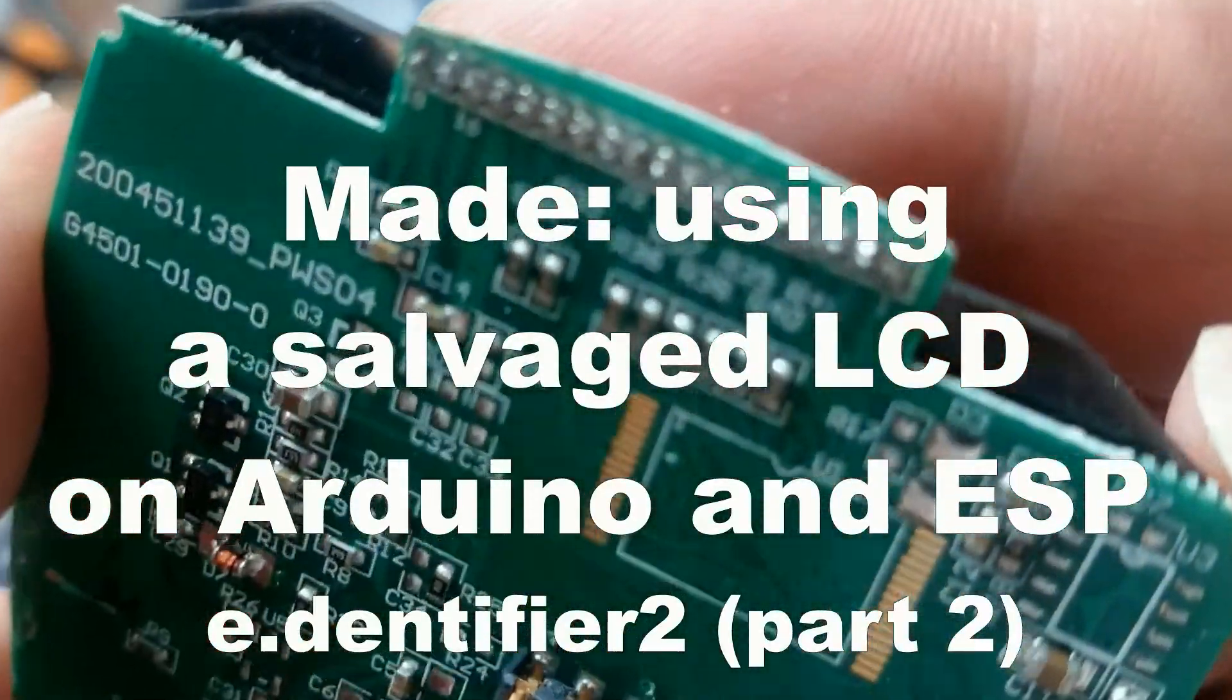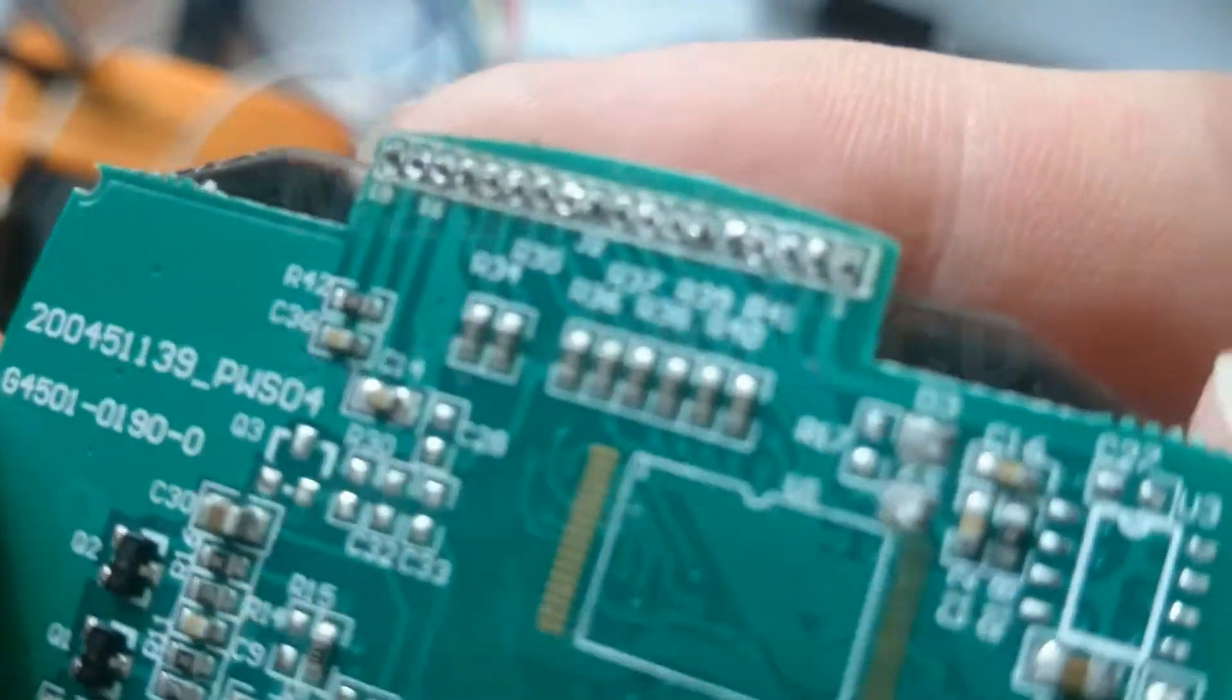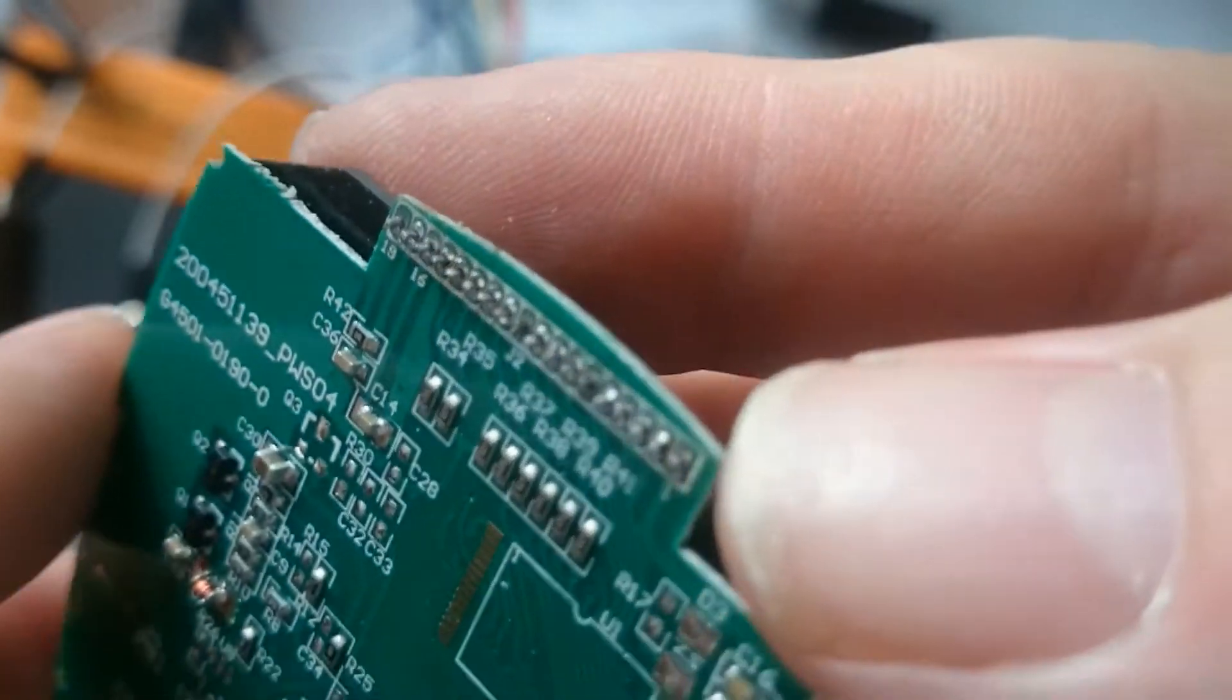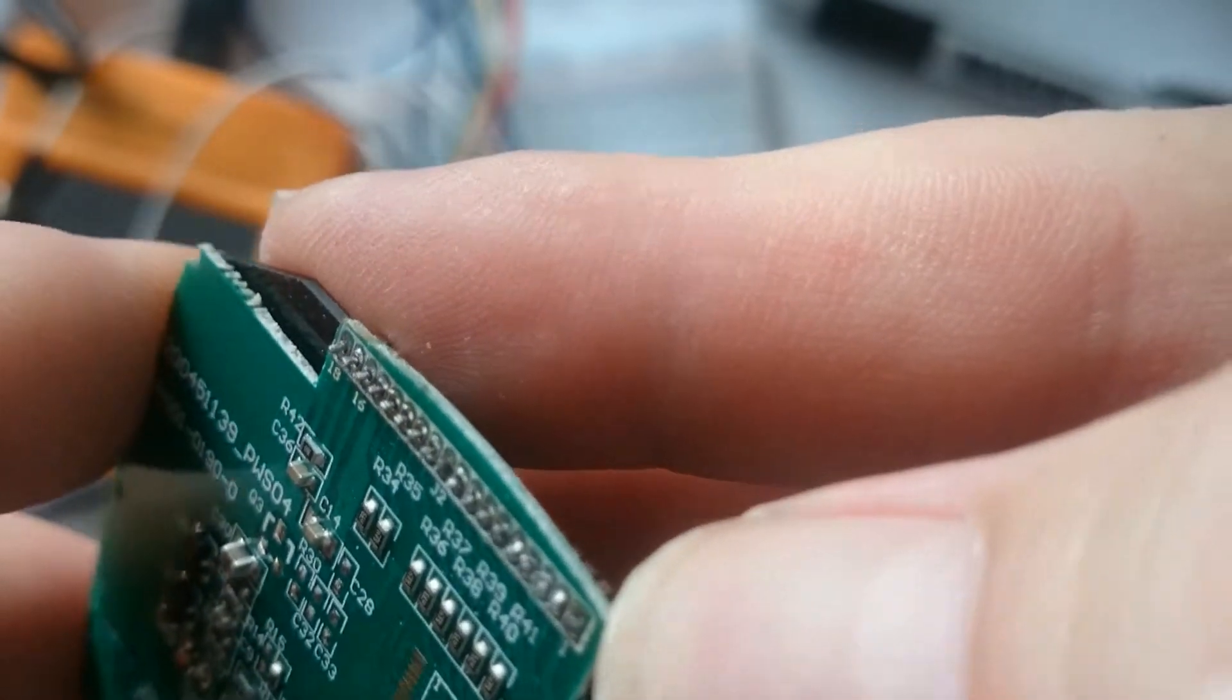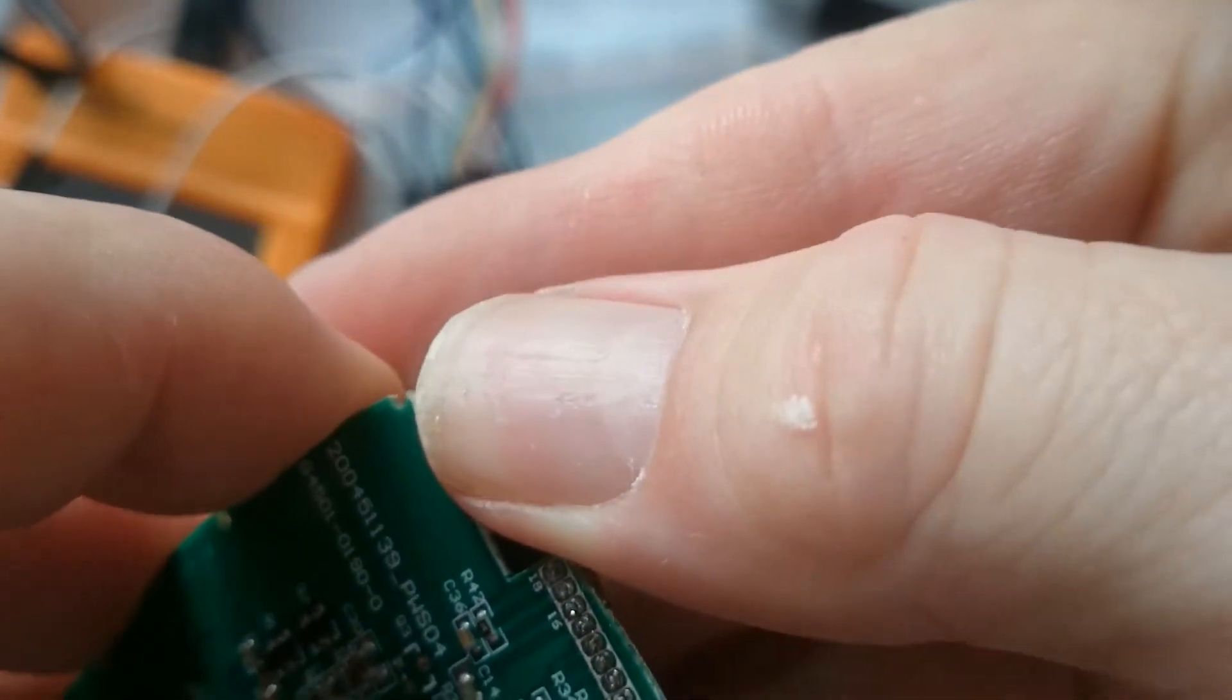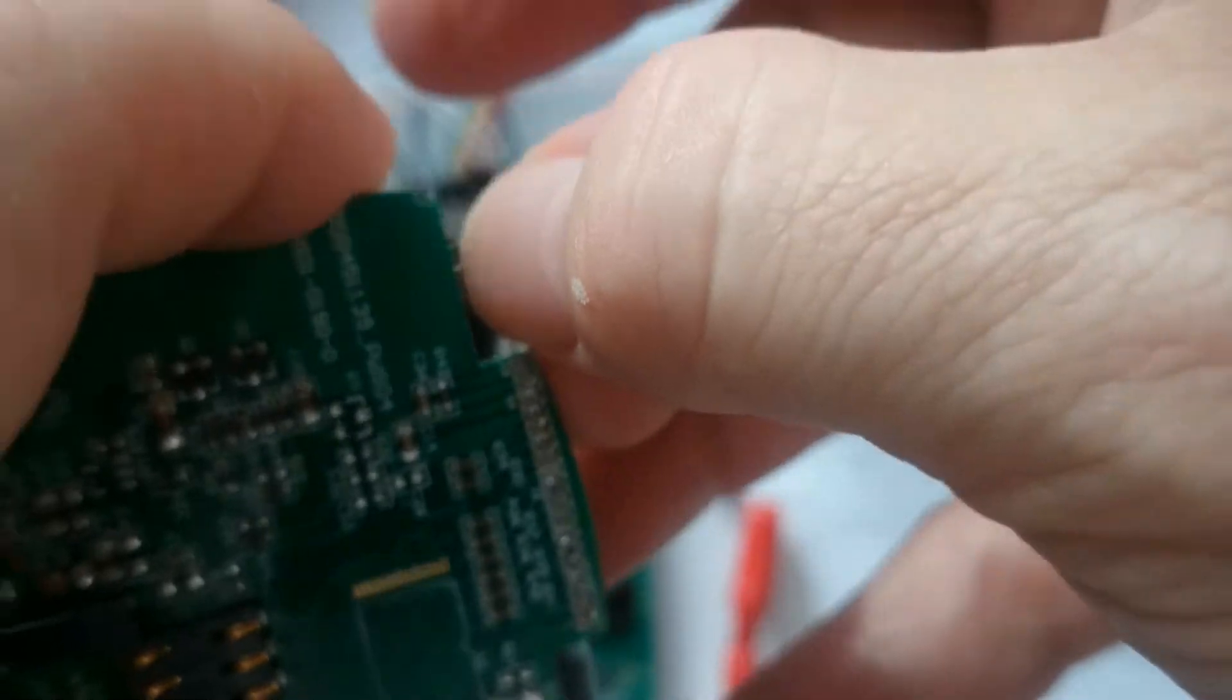Hello. After making my previous video about looking inside the identifier bank card reader, I wanted to use the LCD display in my own projects.